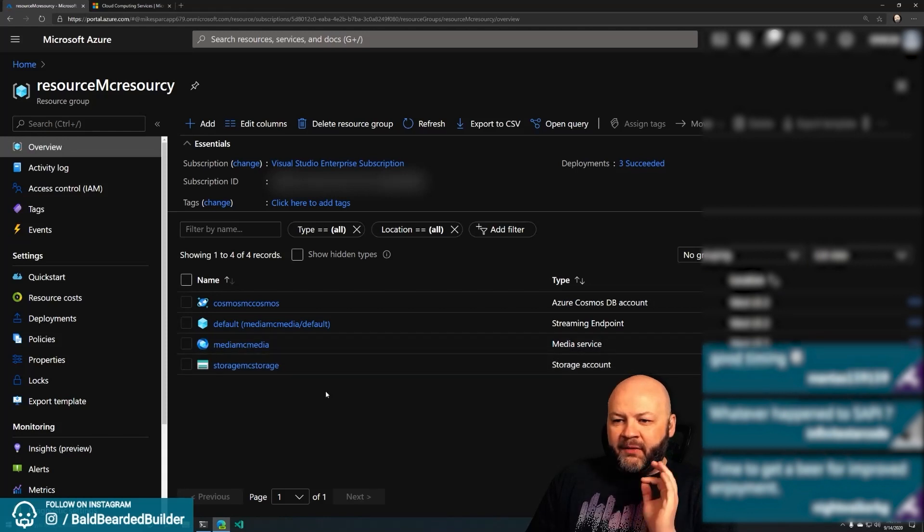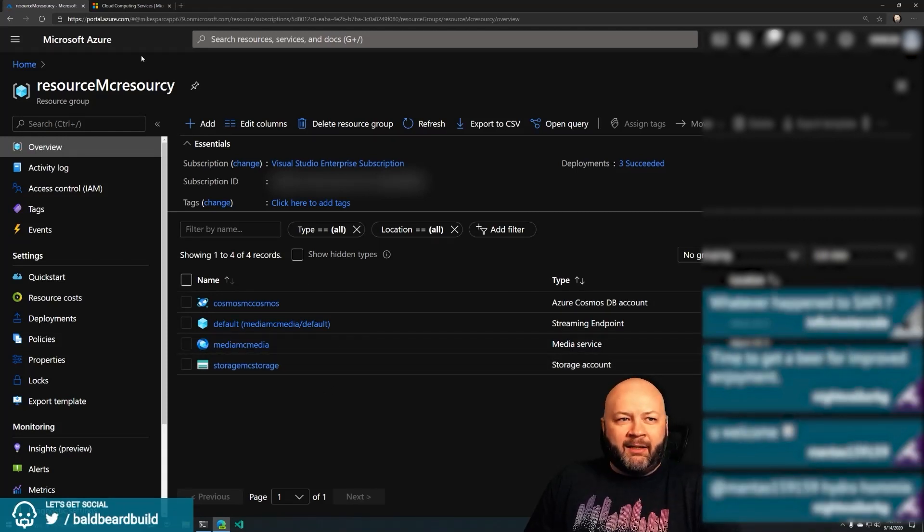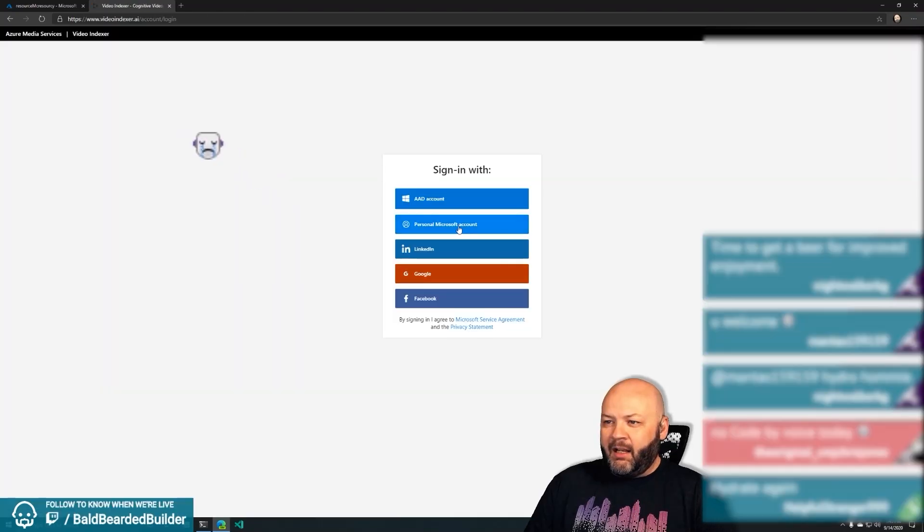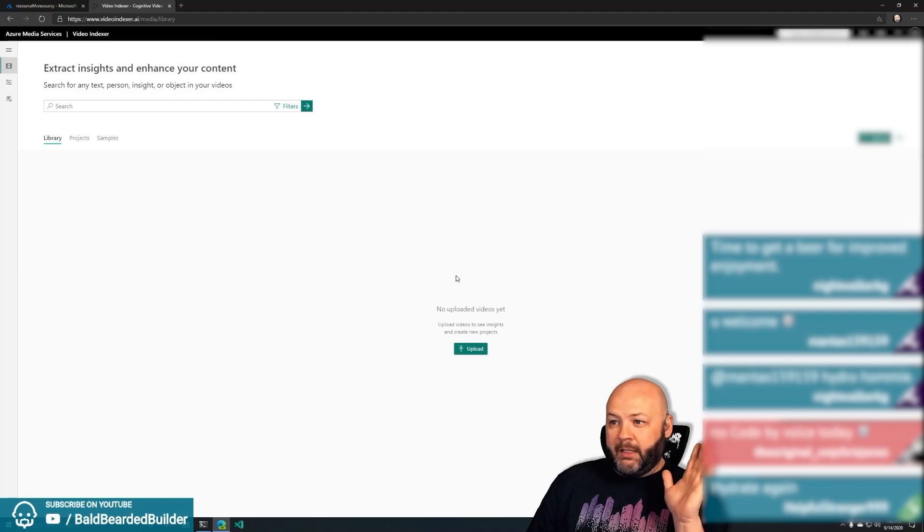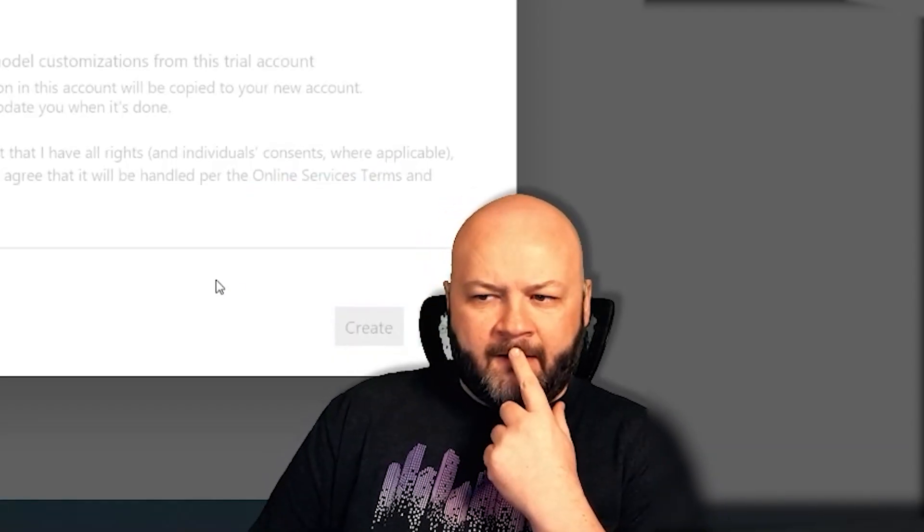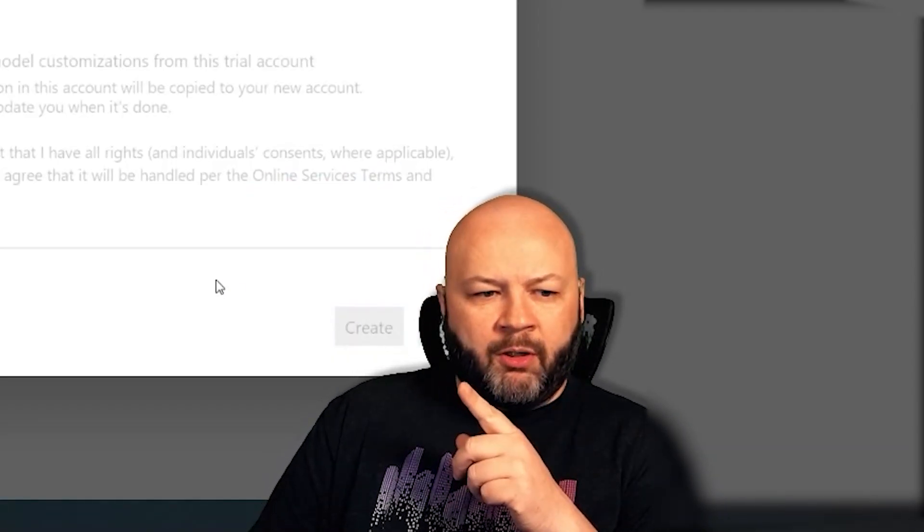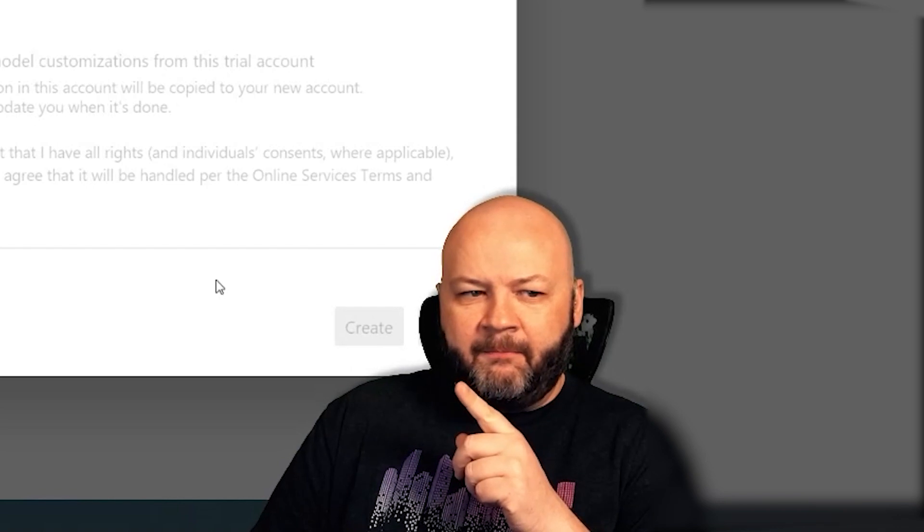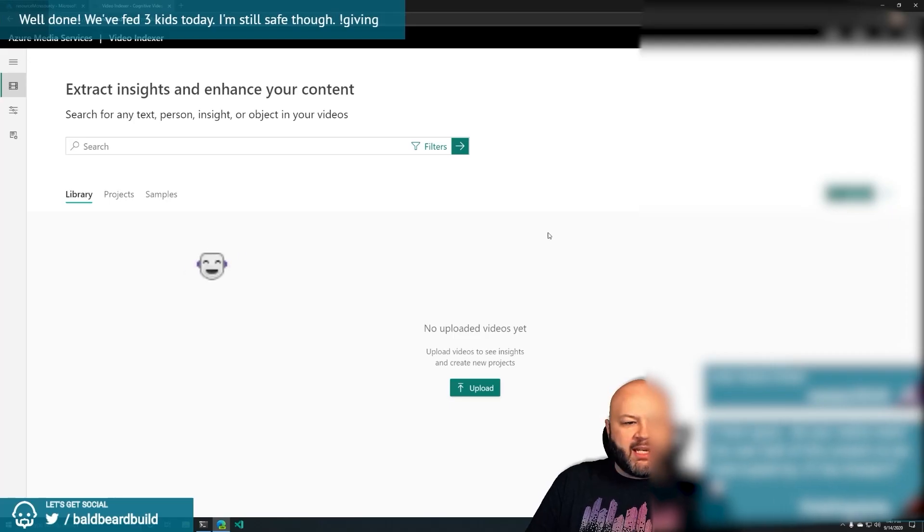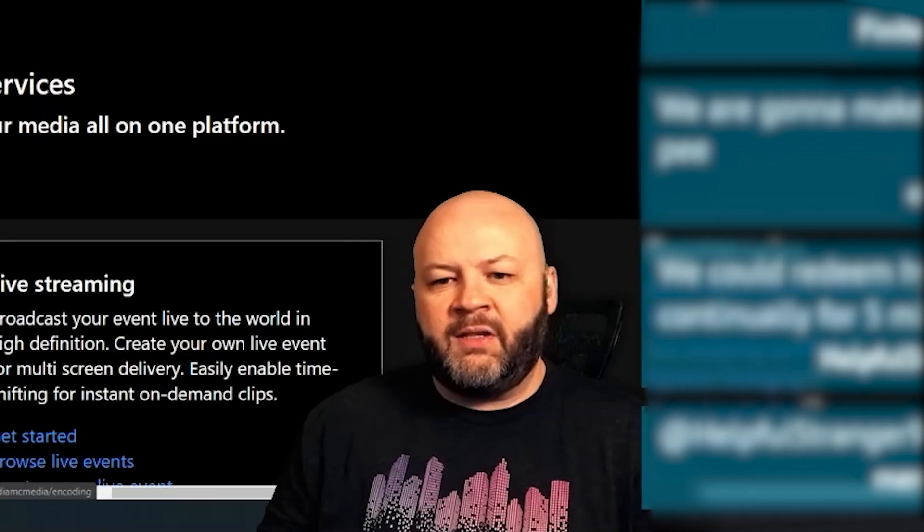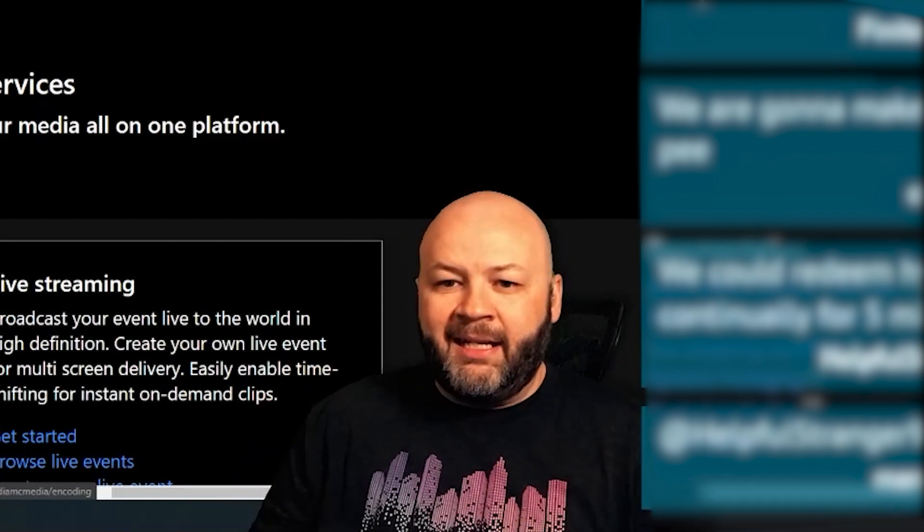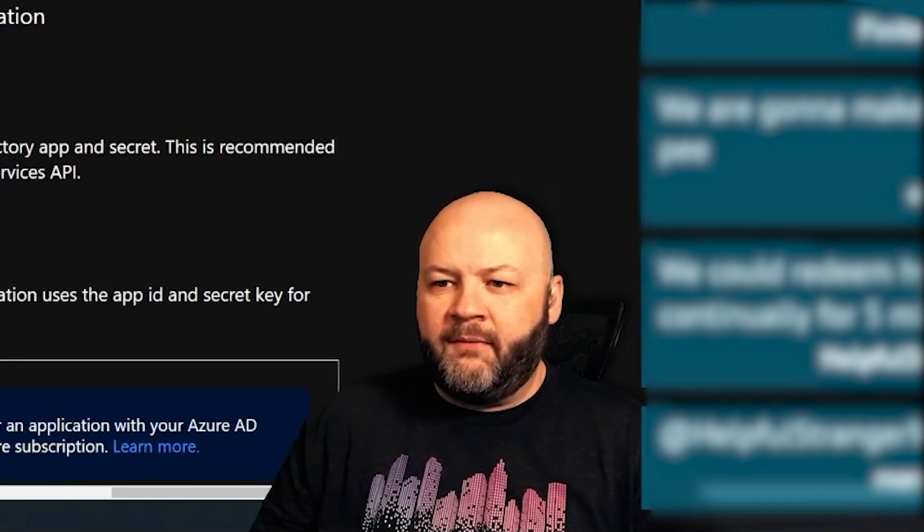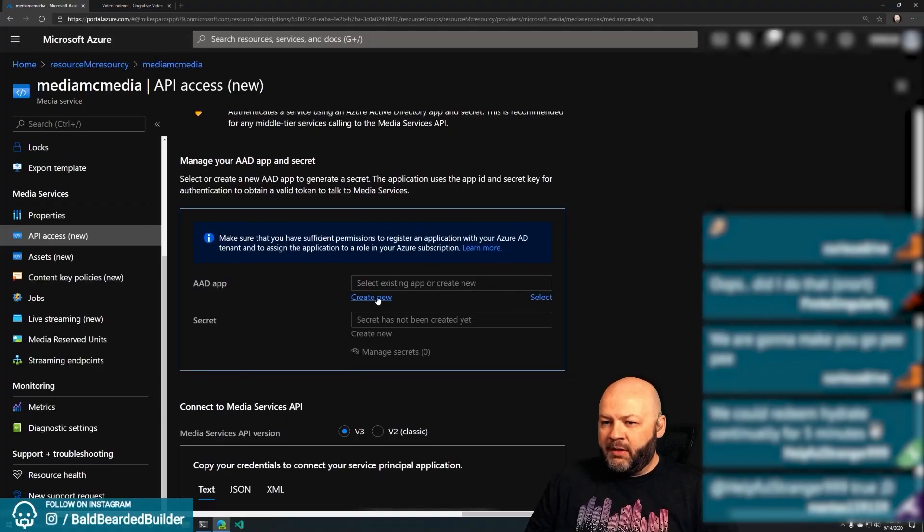While that's running I need to go into Cosmos and finish setting it up because I'm going to need a database. I need to name it Video Indexer DB. So that's set up. We got our Cosmos DB ready. We need our Video Indexer. I gotta log in, sign into Azure.